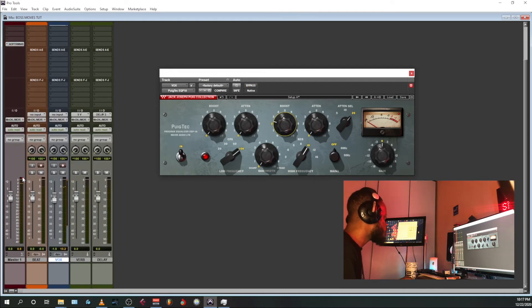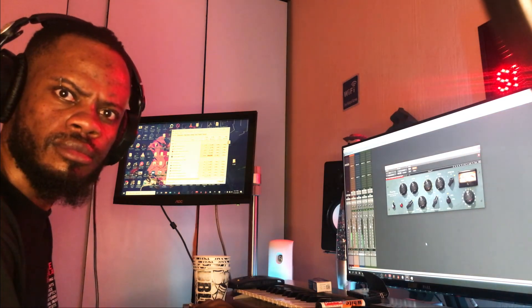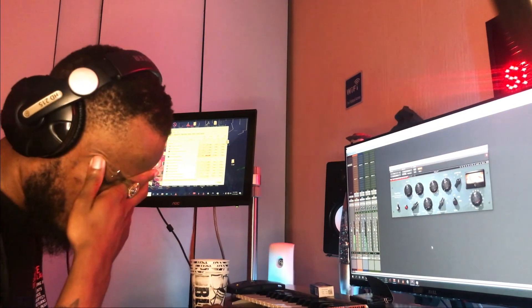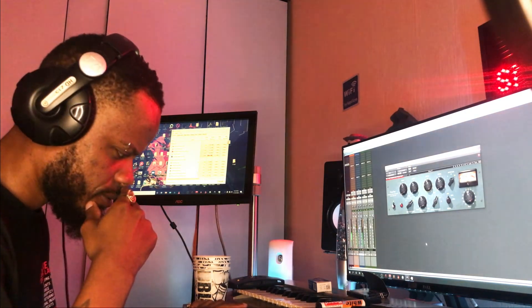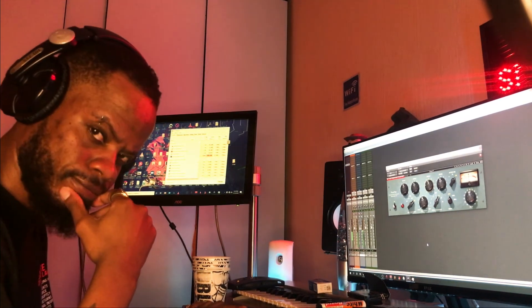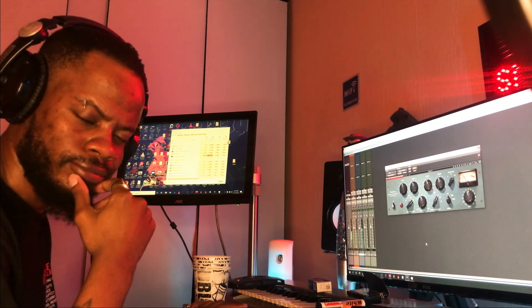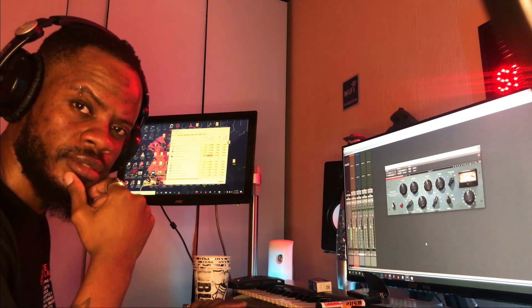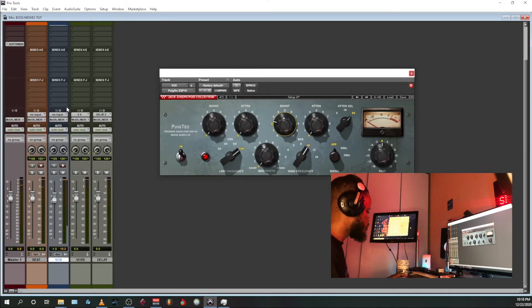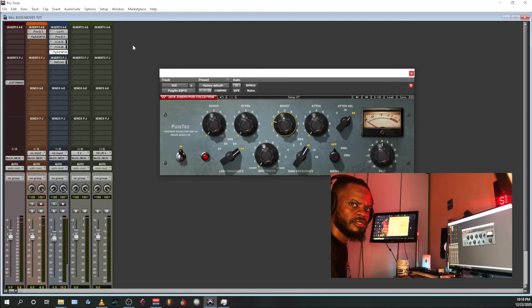Without the plugins — [plays dry vocal]. With the plugins — [plays processed vocal]. You can hear the full difference. Now let's add some reverb.